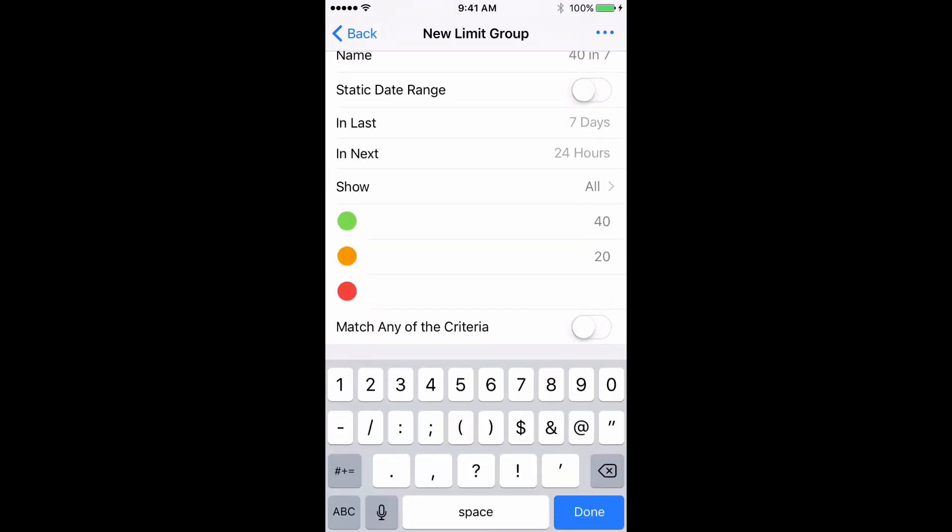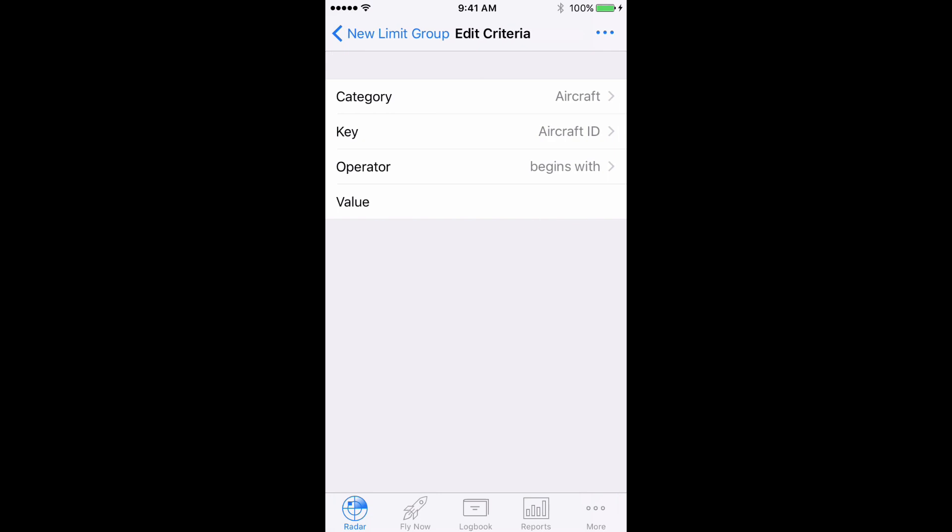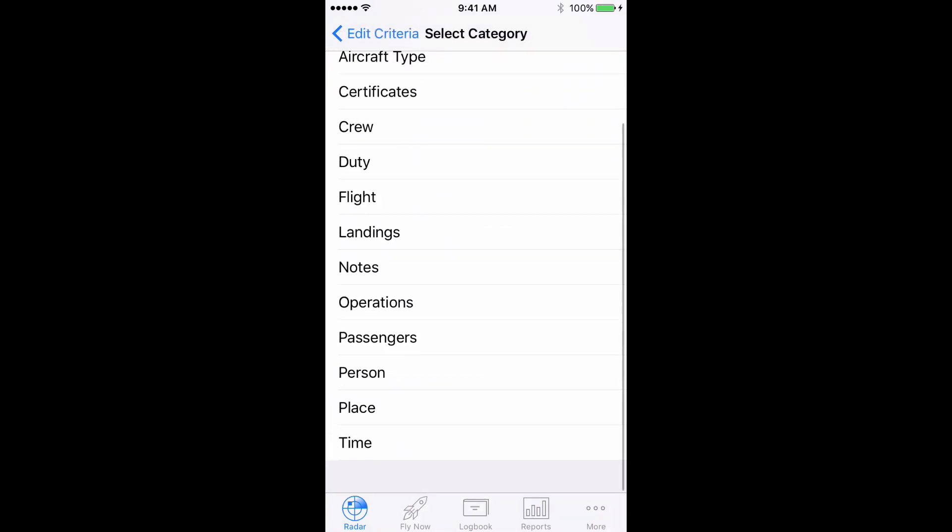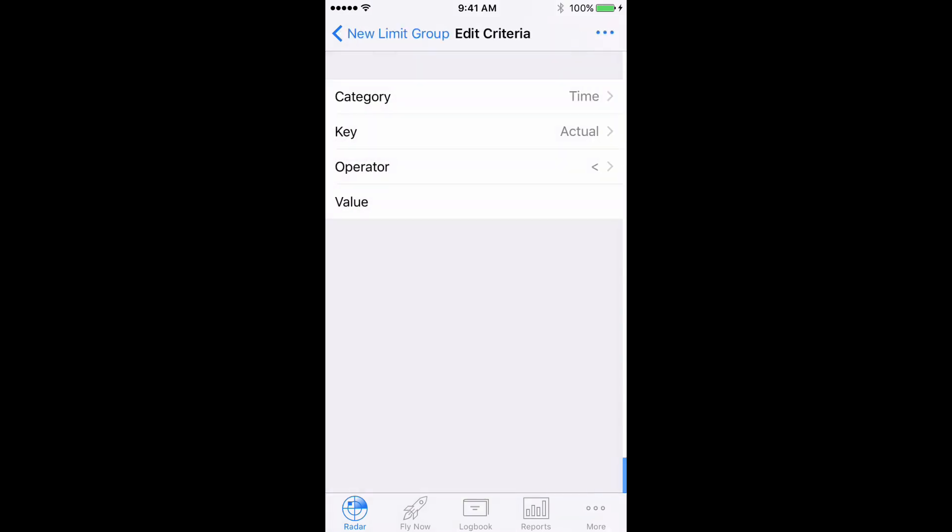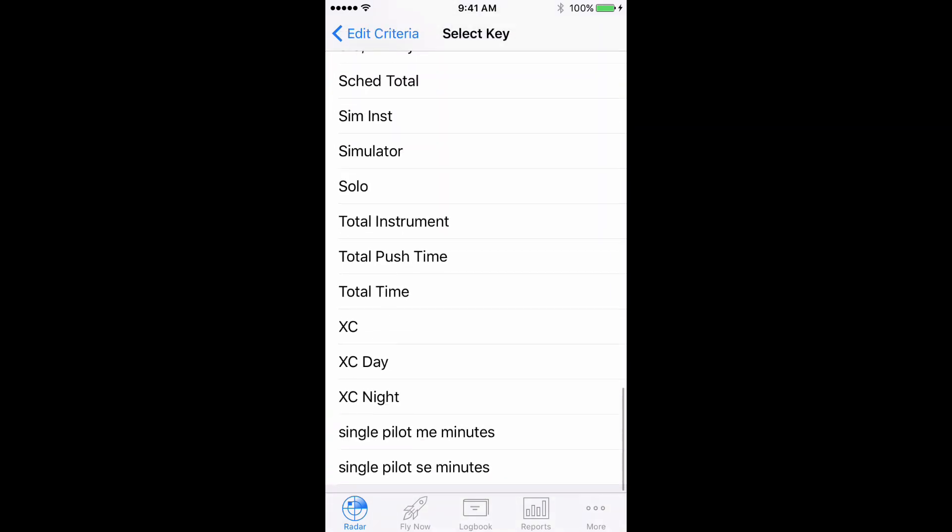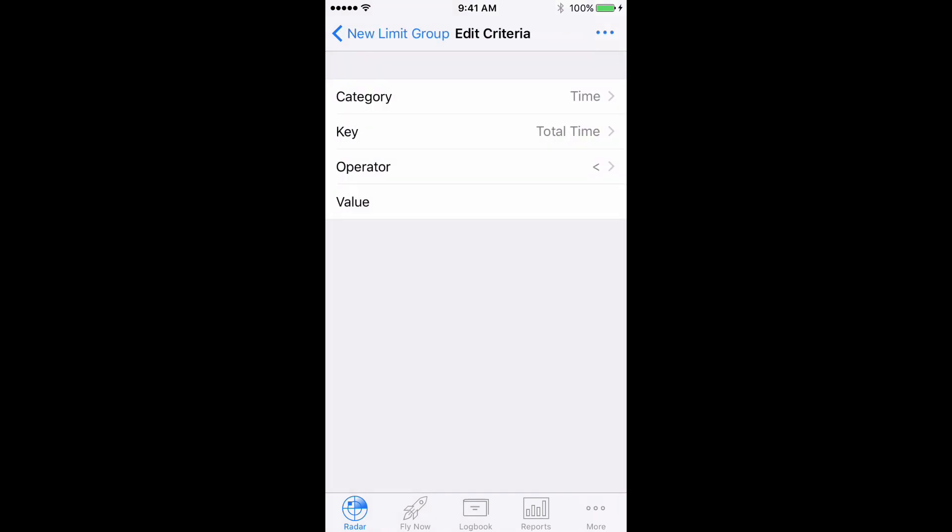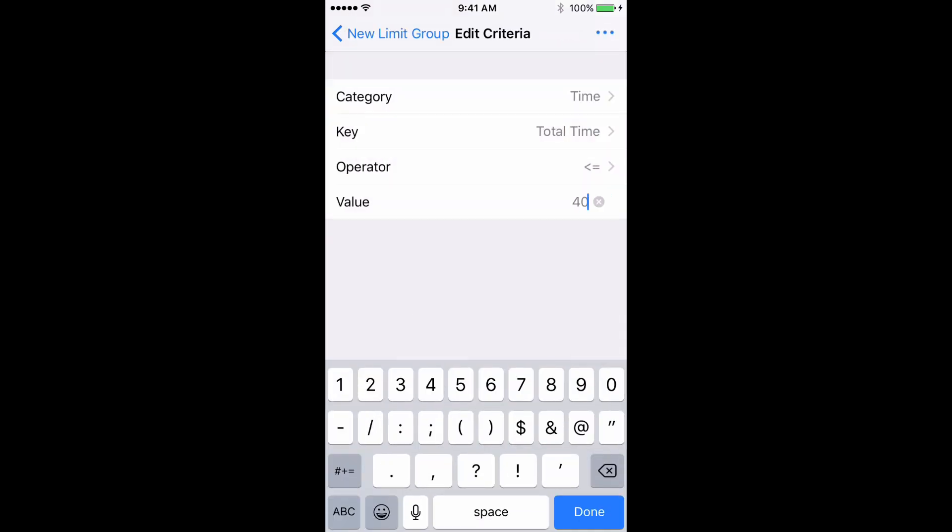Then tap Configure and set Category to Time, Key to Total Time, Operator to less than or equal to, and set the value to 40. Done.